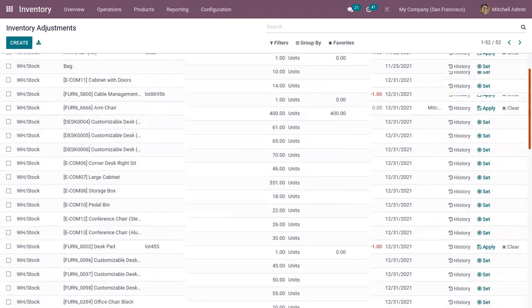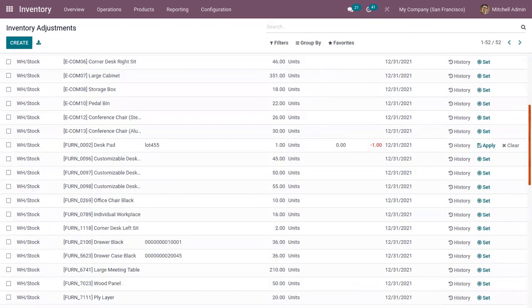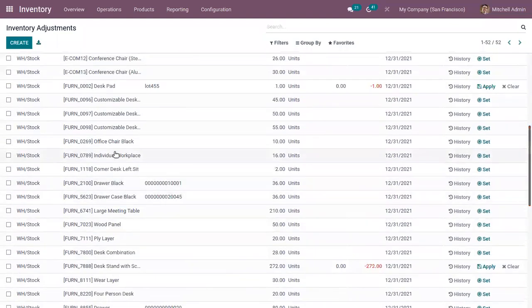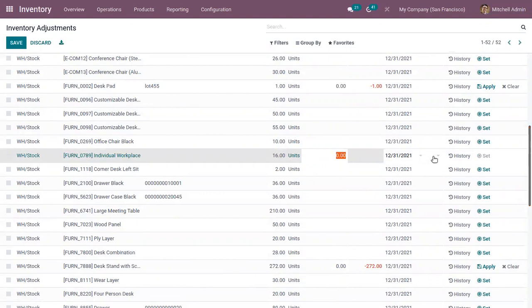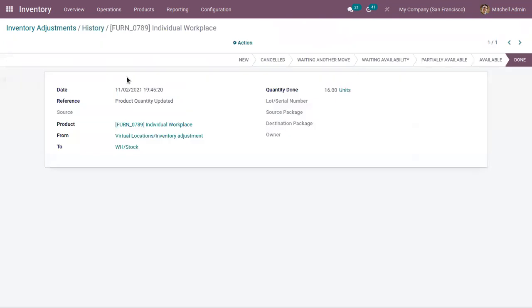You can view all of the previous inventory adjustments along with live updates on the products in inventory and their stock. If you open an inventory adjustment entry, you can see the history of adjustment. When you click on it, you can see the source location, the inventory adjustment entry, and that the adjustment was done on stock — 16 units.